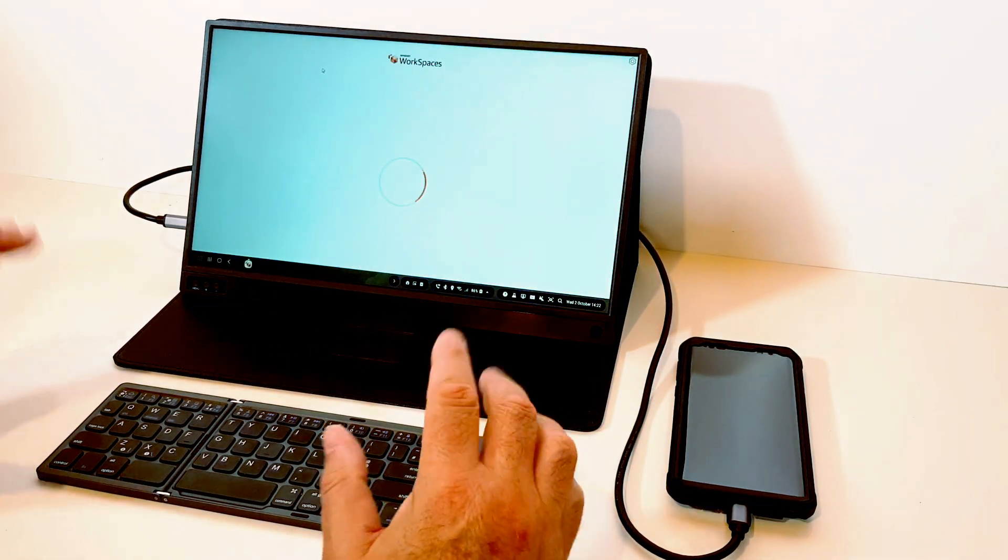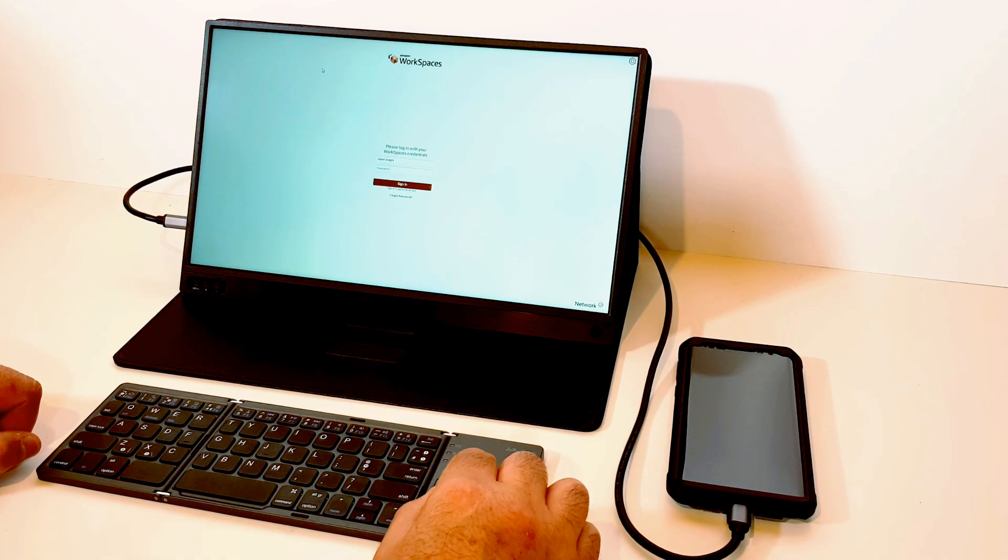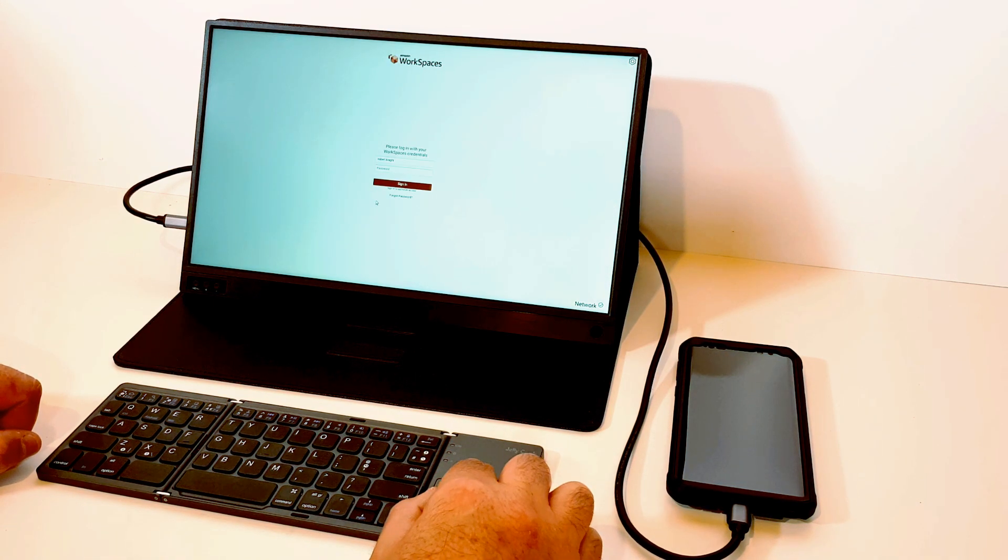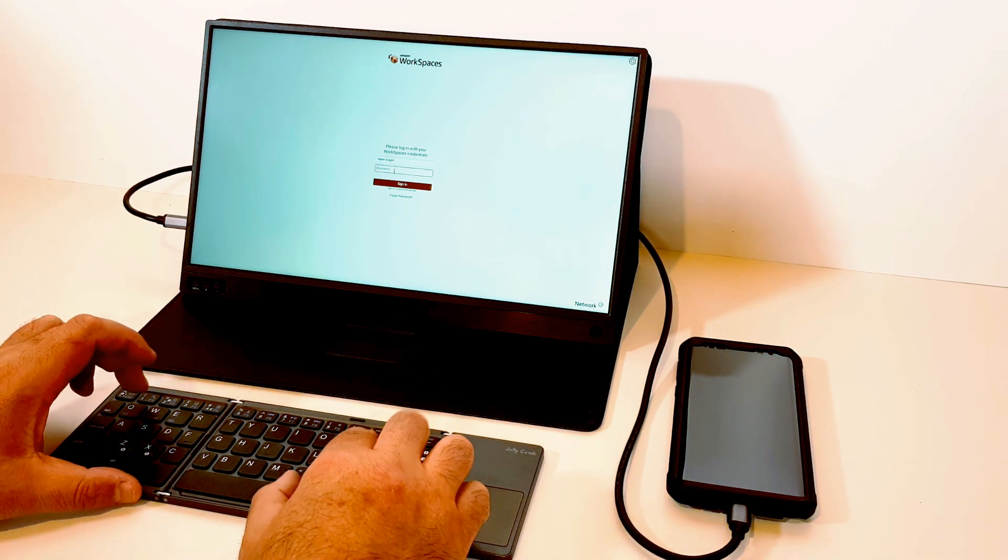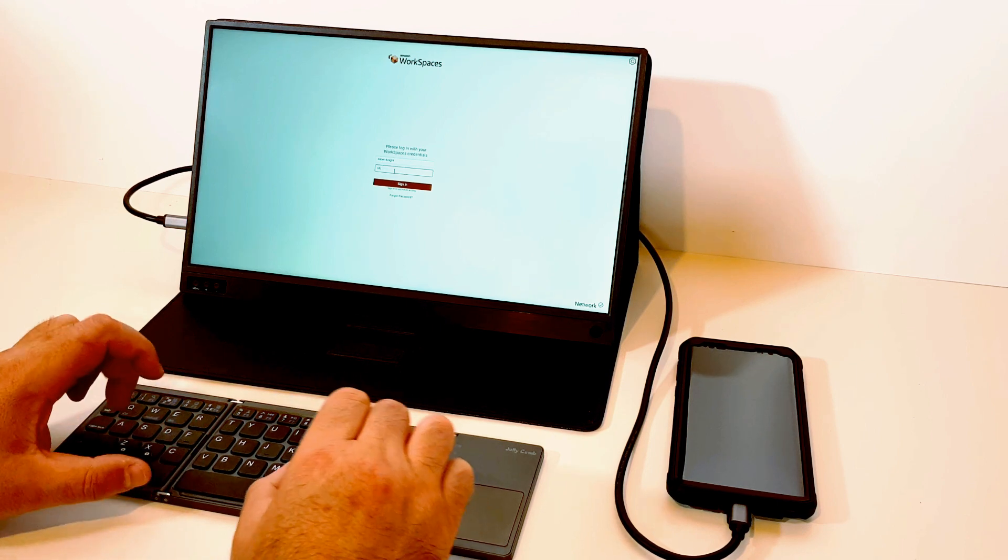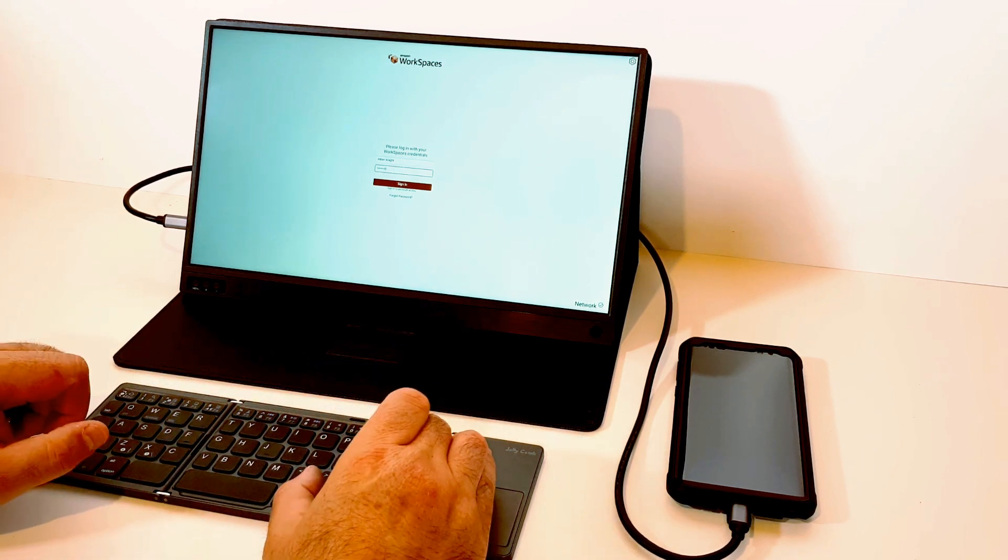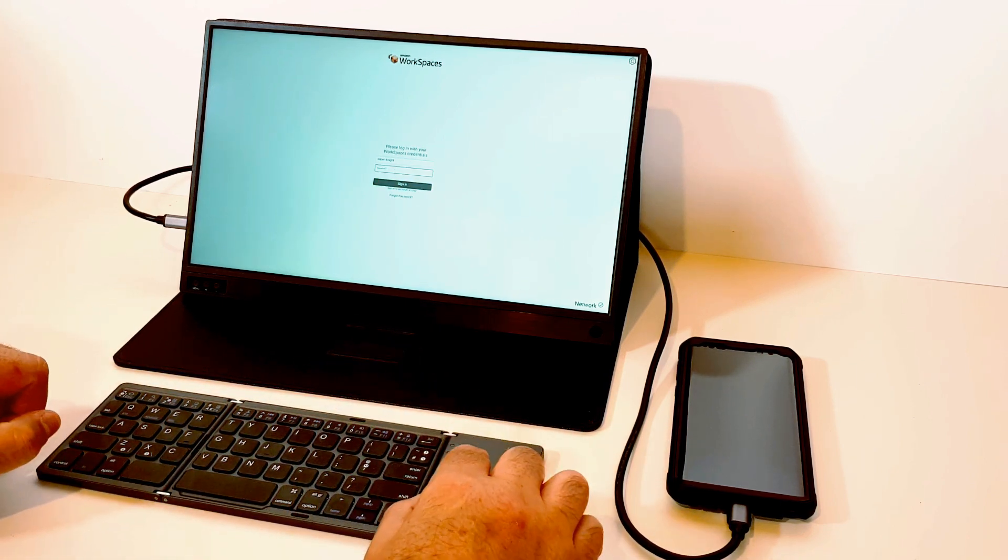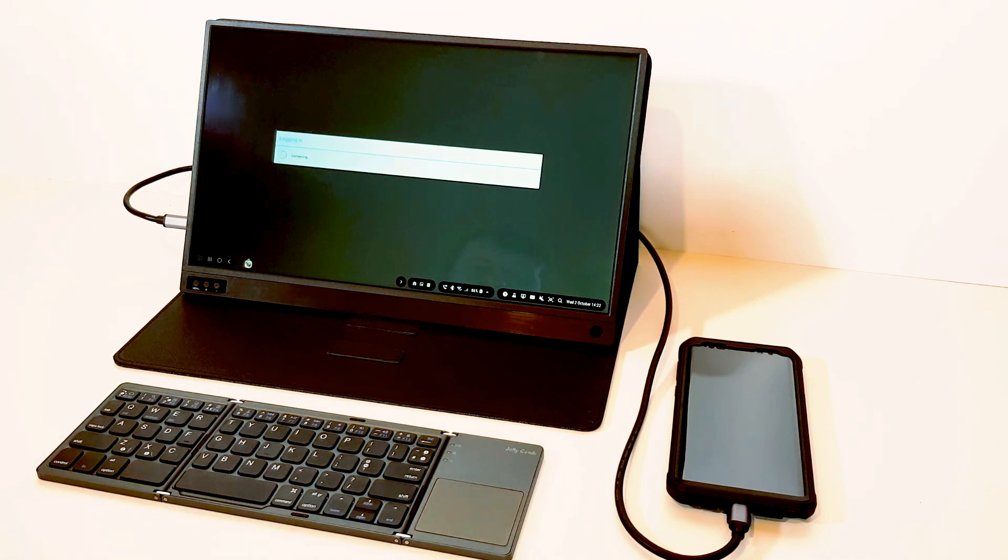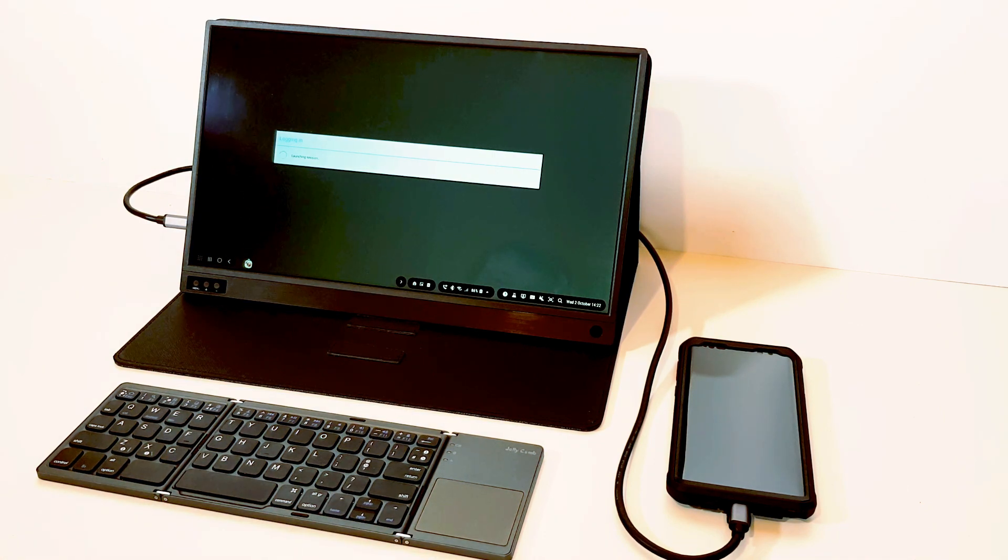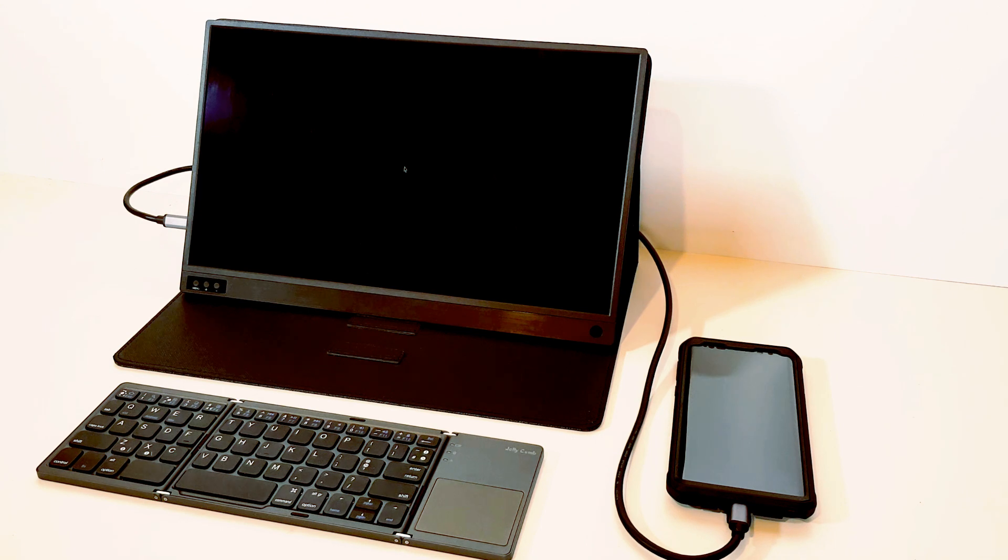So we've just launched the app now. We'll authenticate to the cloud and in a moment we'll see a full desktop, a Windows desktop.